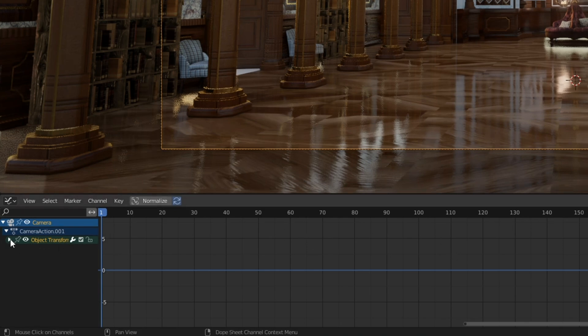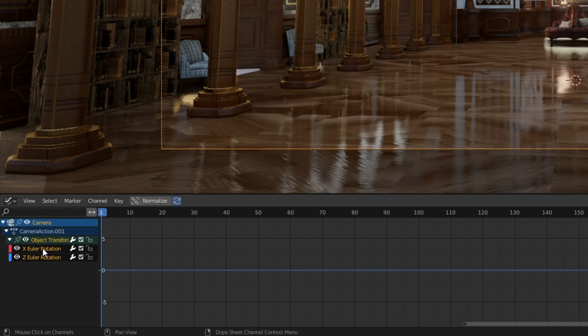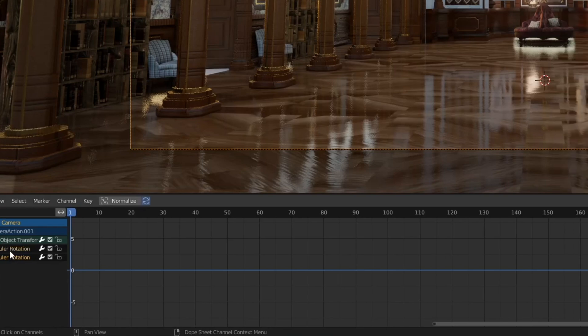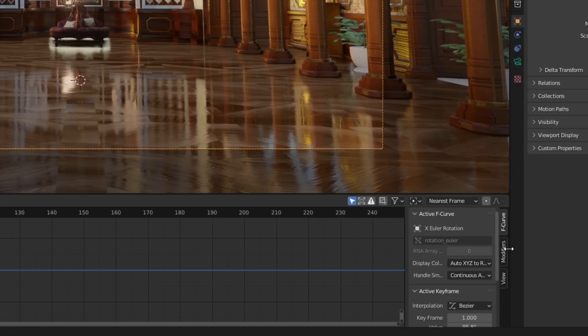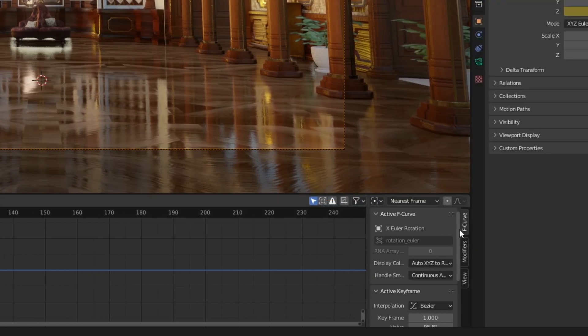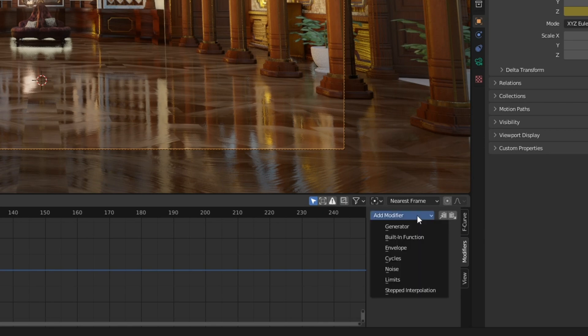So I'm going to open this object transform. You can see we have our X rotation keyframe and our Z rotation keyframe here. And I'm going to go over to underneath where it's this F curve right here to modifiers.